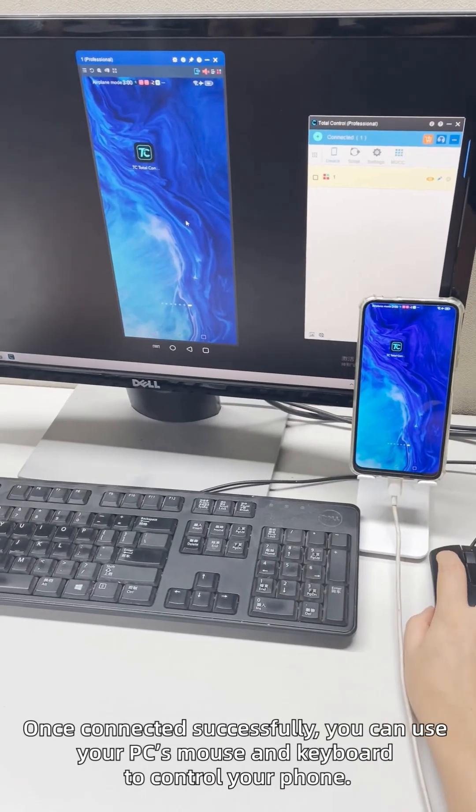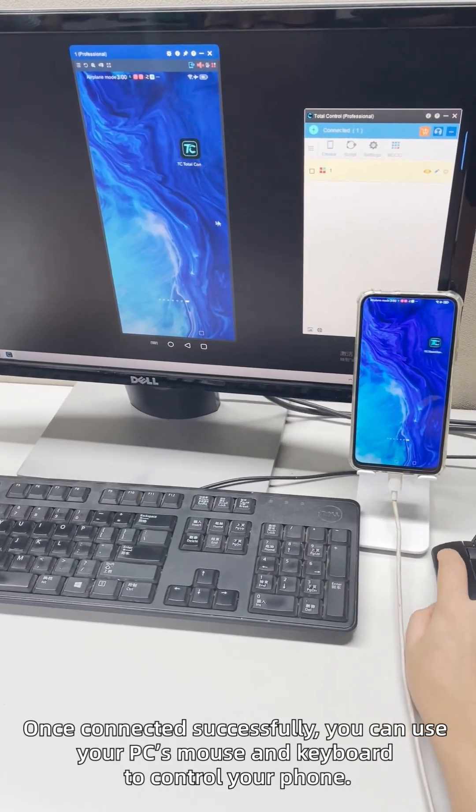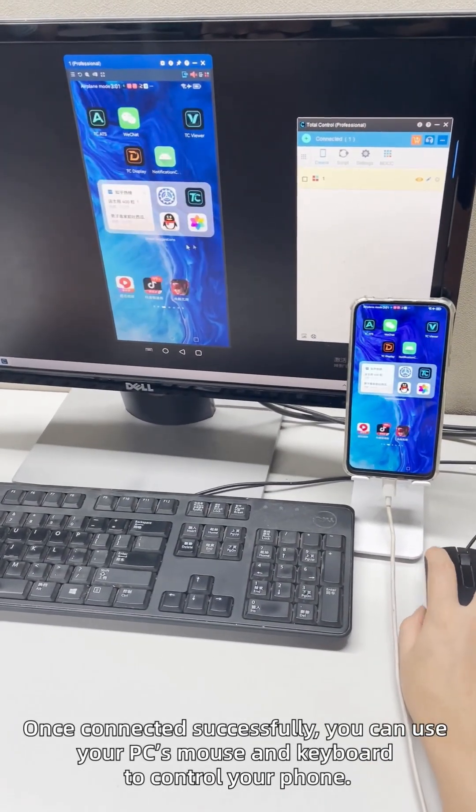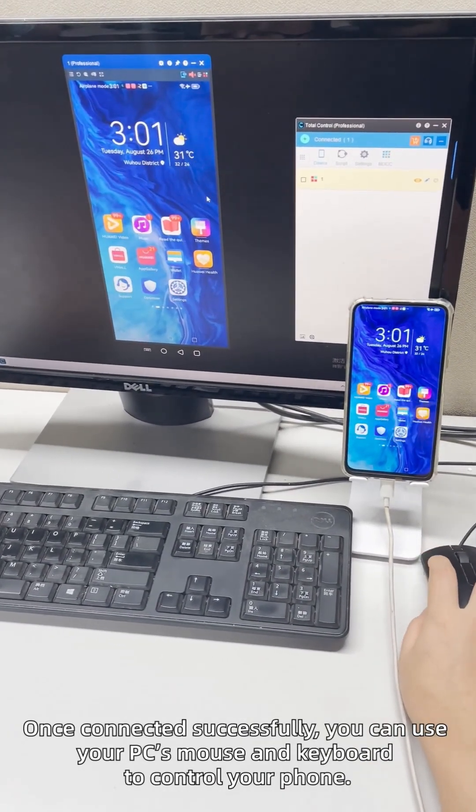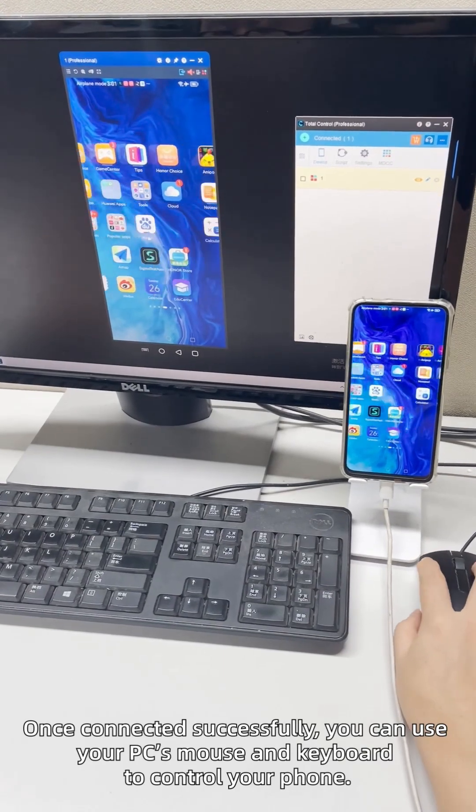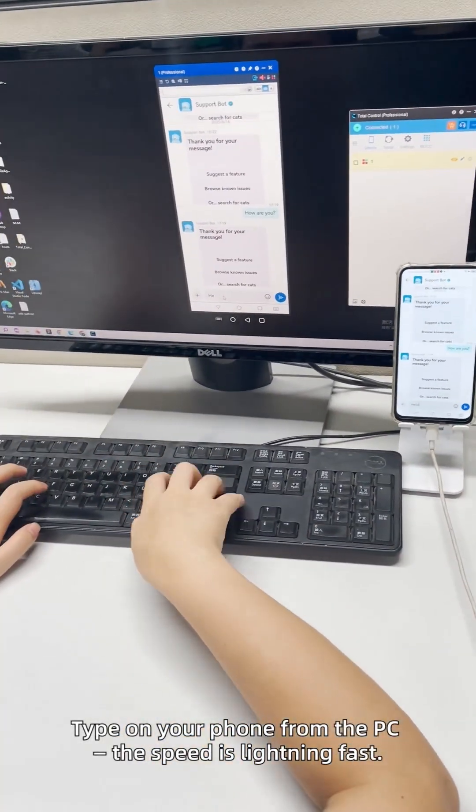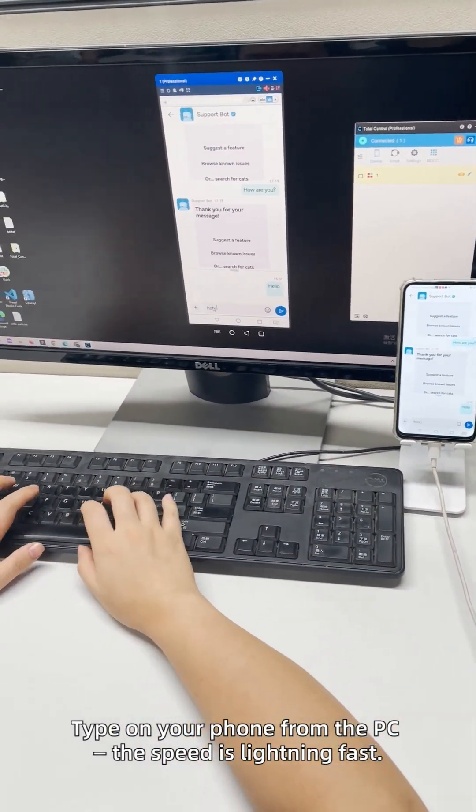Once connected successfully, you can use your PC's keyboard and mouse to control your phone. Tap on your phone from the PC. The speed is lightning fast.